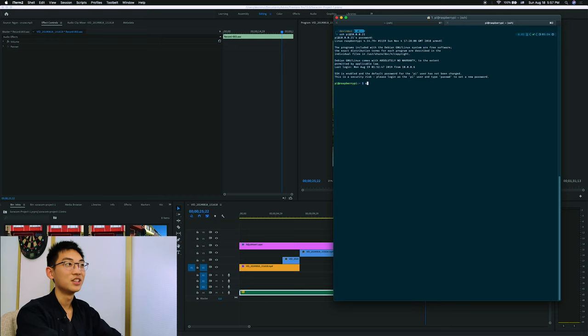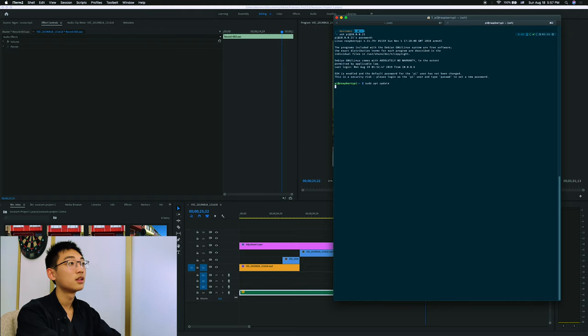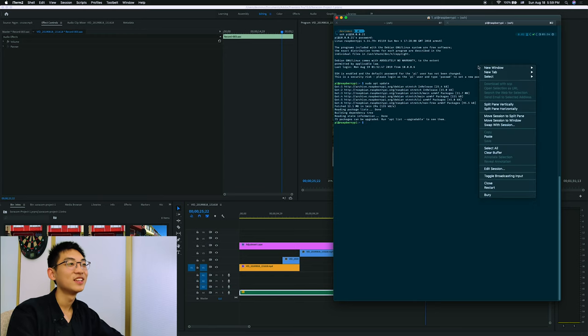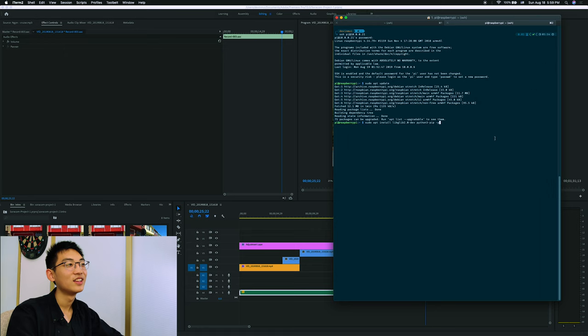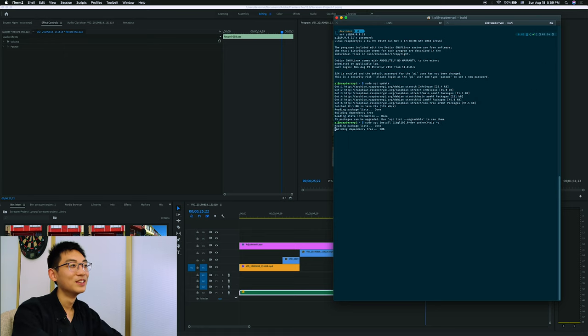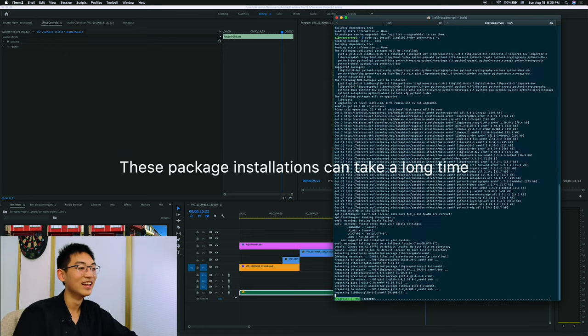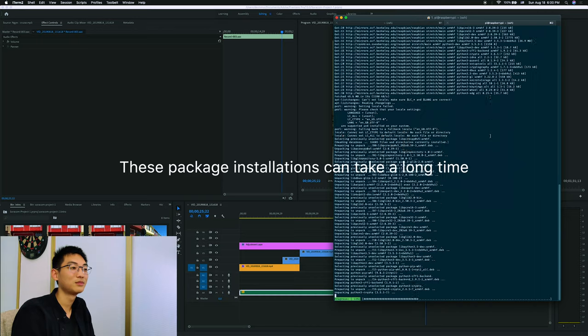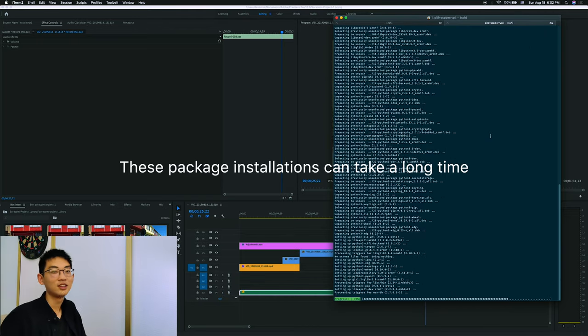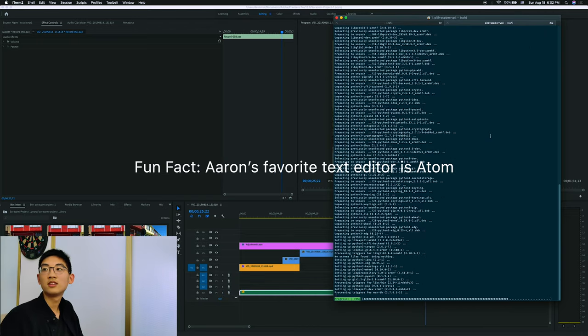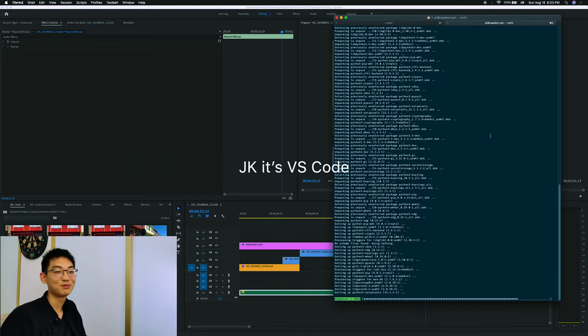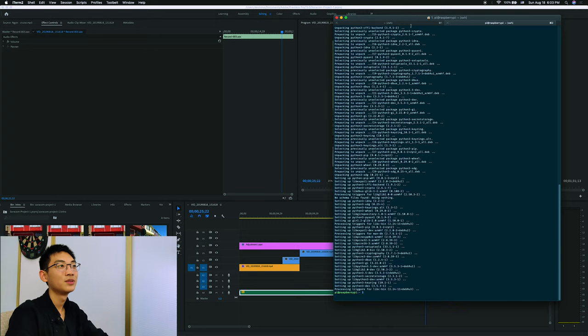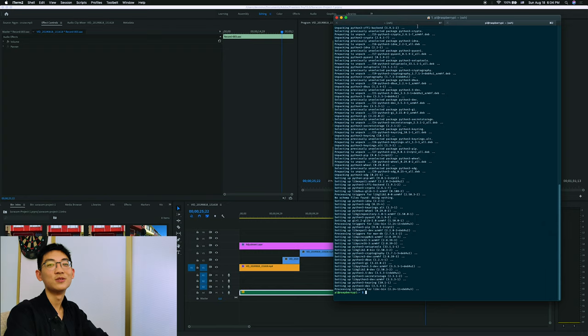Now we update the packages on the RPi. Now we install Python and some packages to help us build the tools we need. Okay, now that that's finished, we need to install some packages to manage Bluetooth on the RPi.